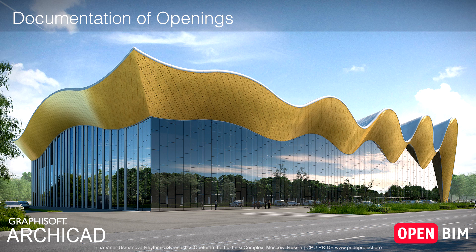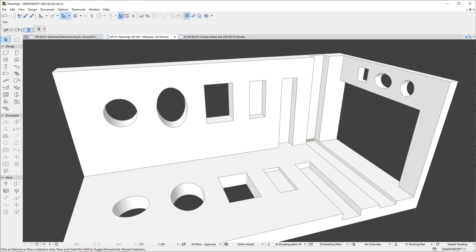This video presents the documentation capabilities opening elements offer in ARCHICAD. Openings in ARCHICAD are full-fledged BIM elements that offer the same documentation capabilities as other building element types.